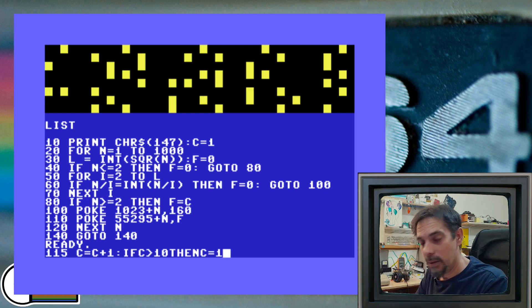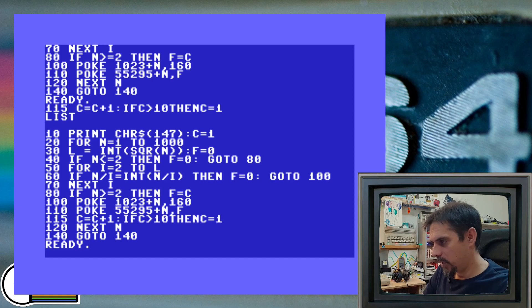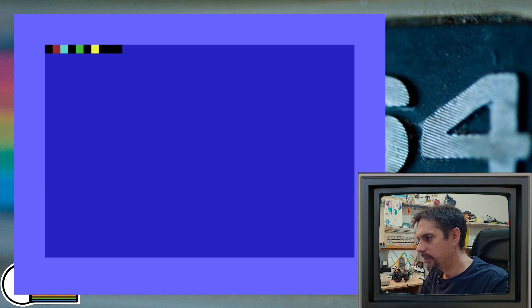Let's list the program now. That's looking good. Let's run it. Hey, here we go. We have some color.